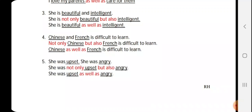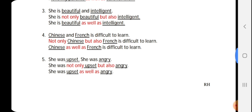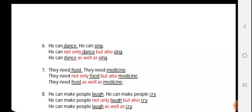'She was upset. She was angry.' Here 'she was' is the common thing, so we take it as it is. 'Upset' and 'angry' are the two options. We put 'not only' before 'upset' and 'but also' before 'angry': 'She was not only upset but also angry.' For 'as well as,' the word goes between 'upset' and 'angry': 'She was upset as well as angry.'